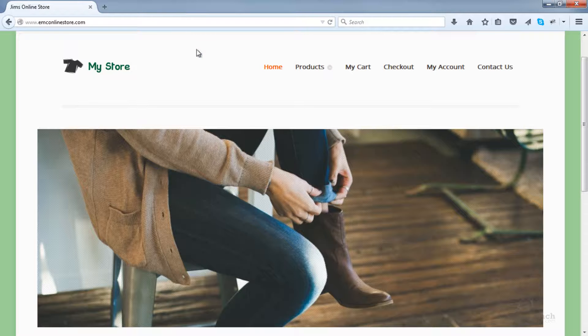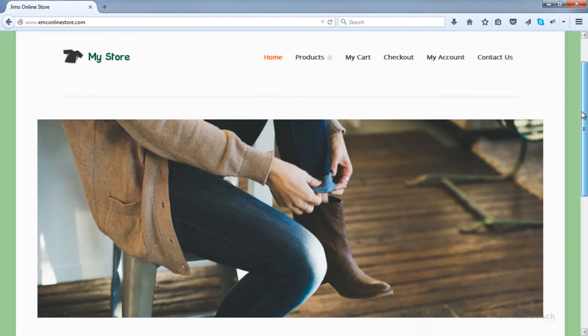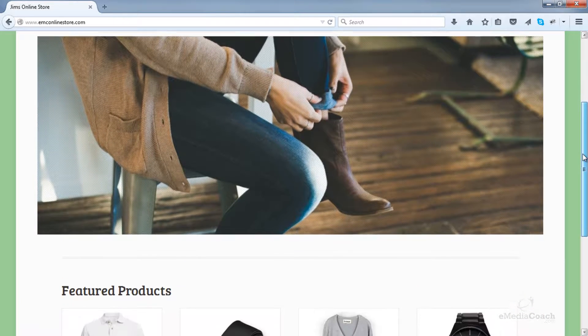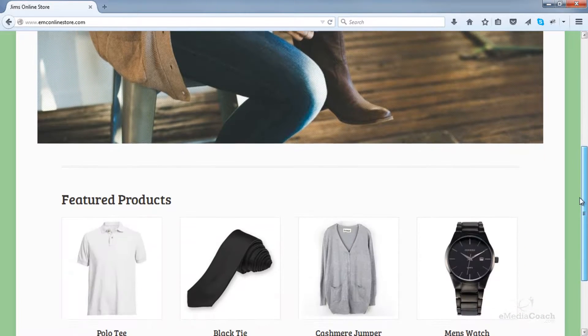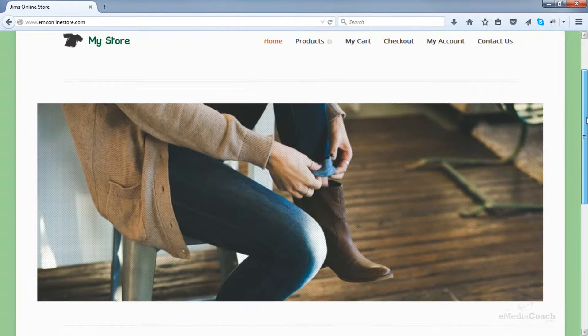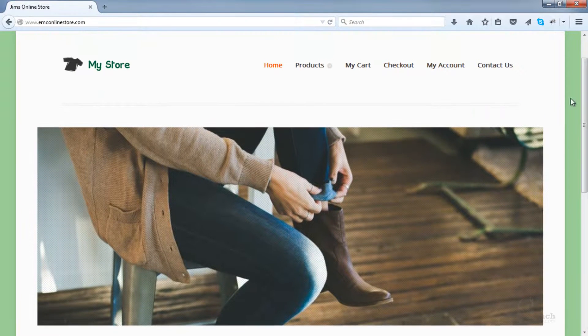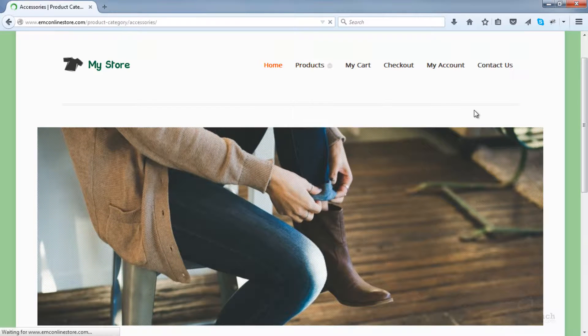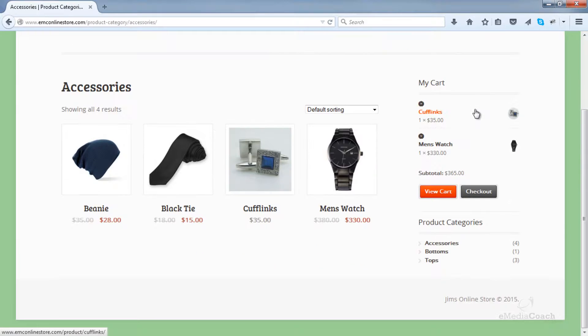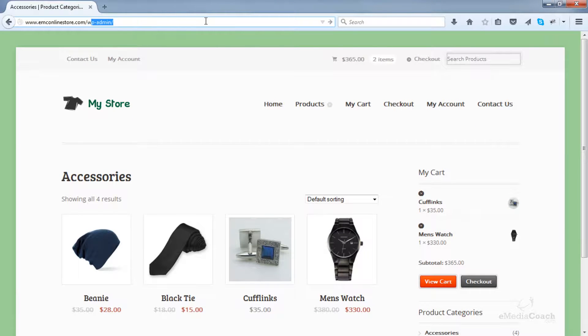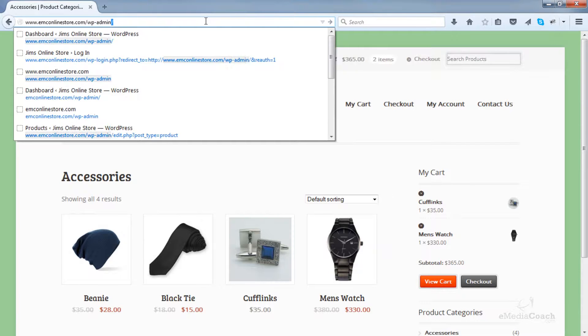By the way, if you haven't already, check out my How to Make an E-Commerce Store tutorial. It's a full step-by-step instructional guide on how to set up an e-commerce store like the one you see here. So anyway, first things first. Let's log into our WordPress dashboard.